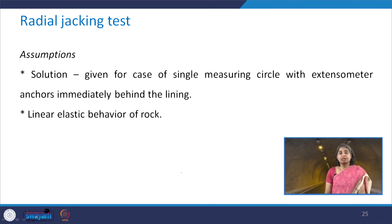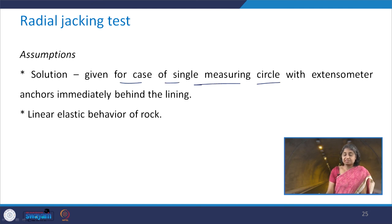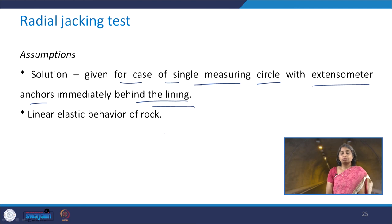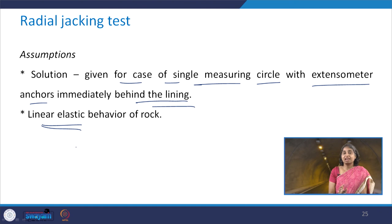The assumptions in the radial jacking test are that the solution is for the case of a single measuring circle with extensometer anchors immediately behind the lining, and that the rock behaves as a linear elastic material. This assumption more or less holds good if the rock behaves as moderately plastic, as already noted.